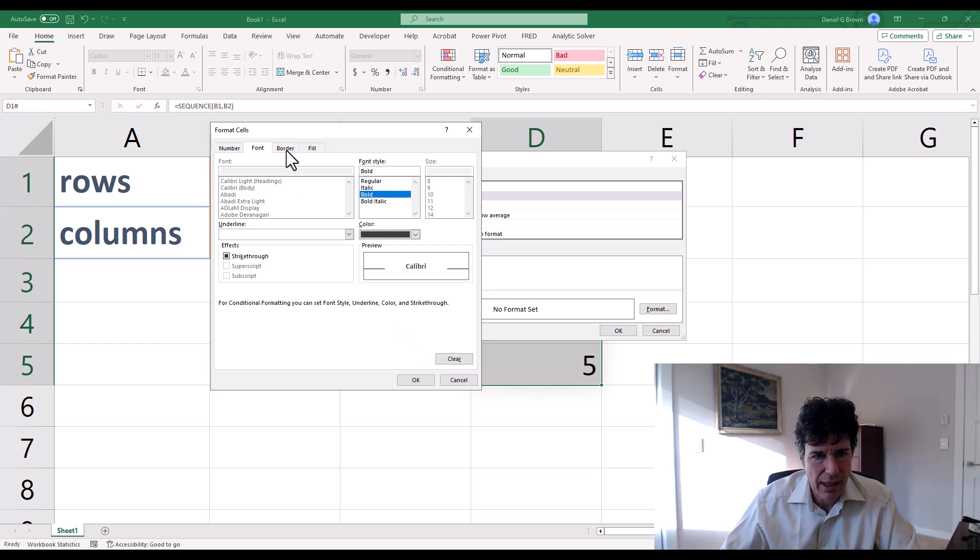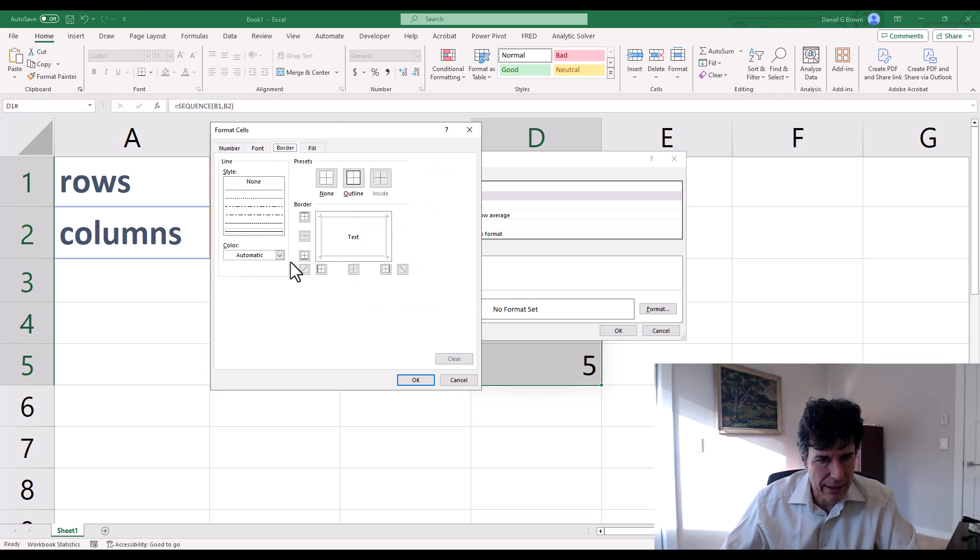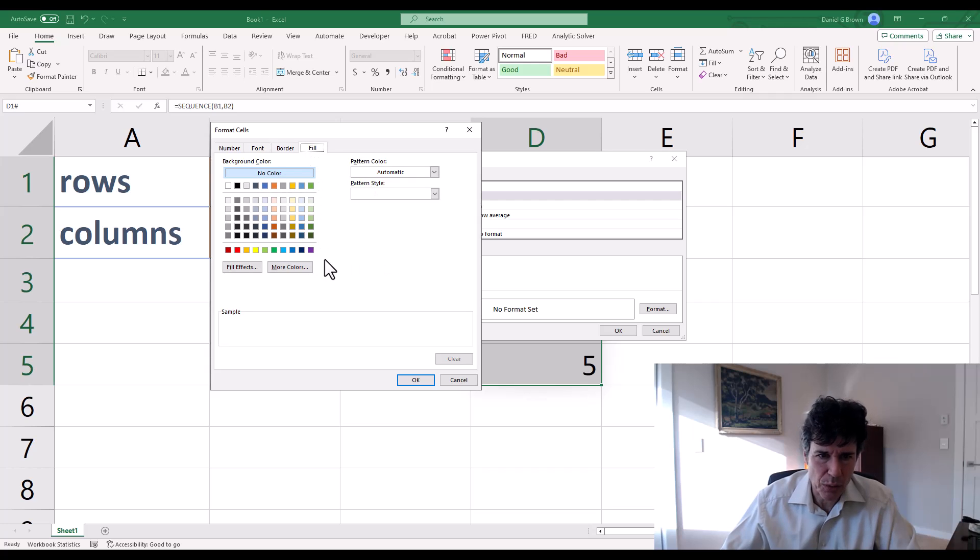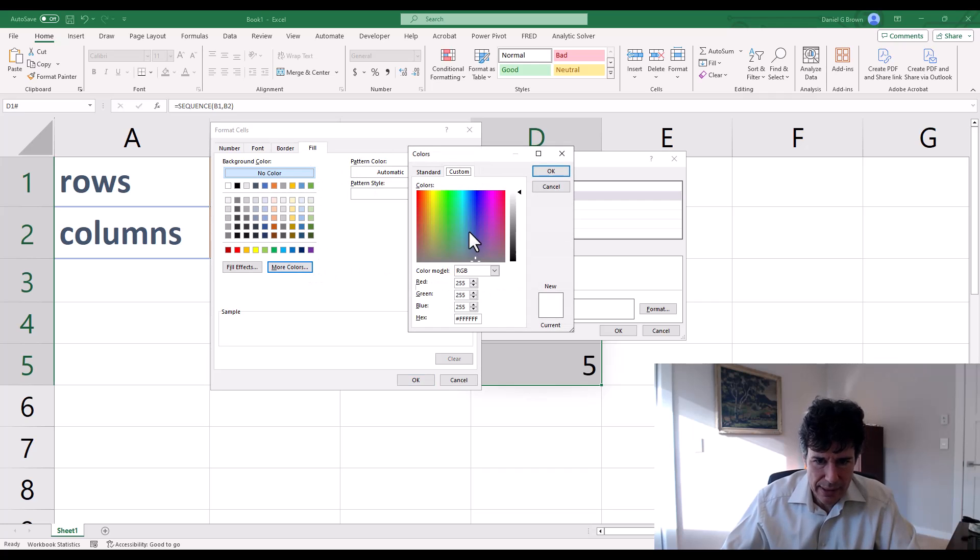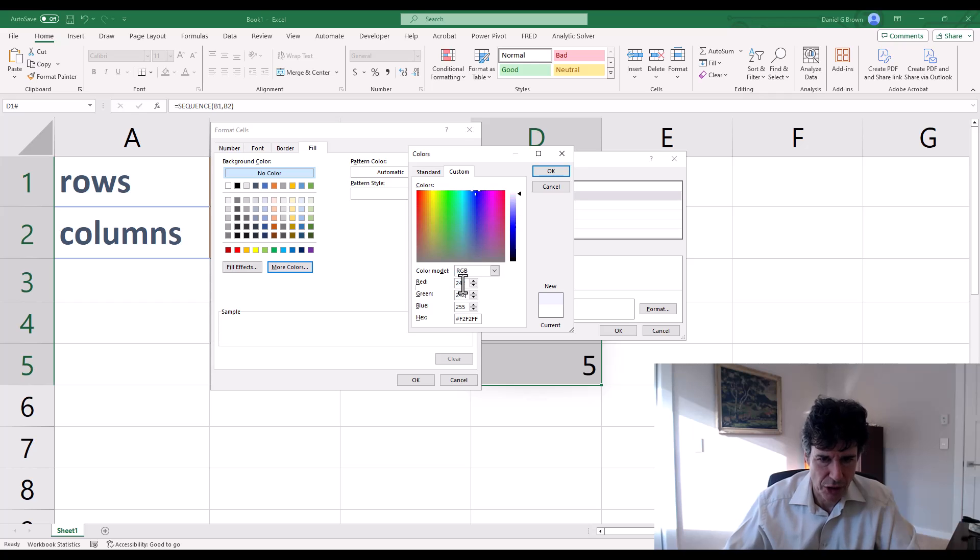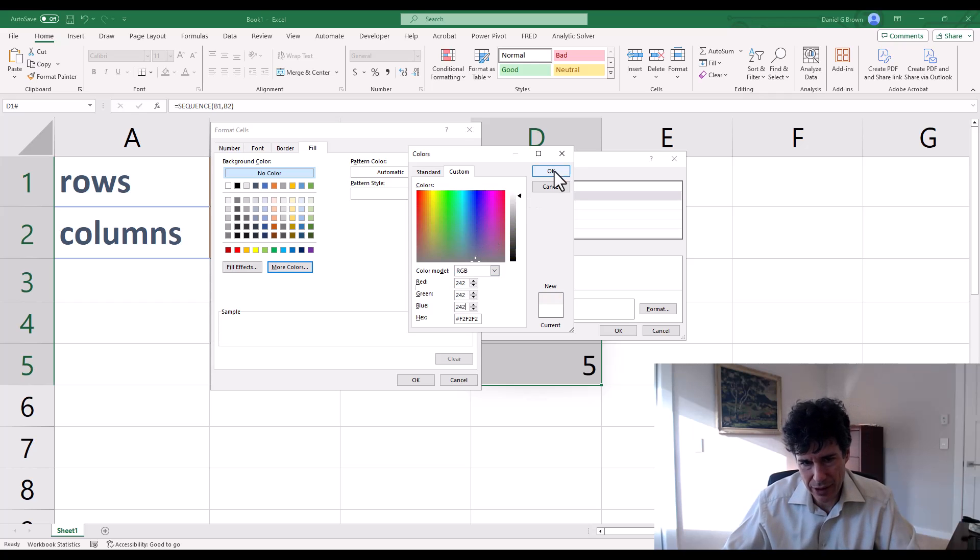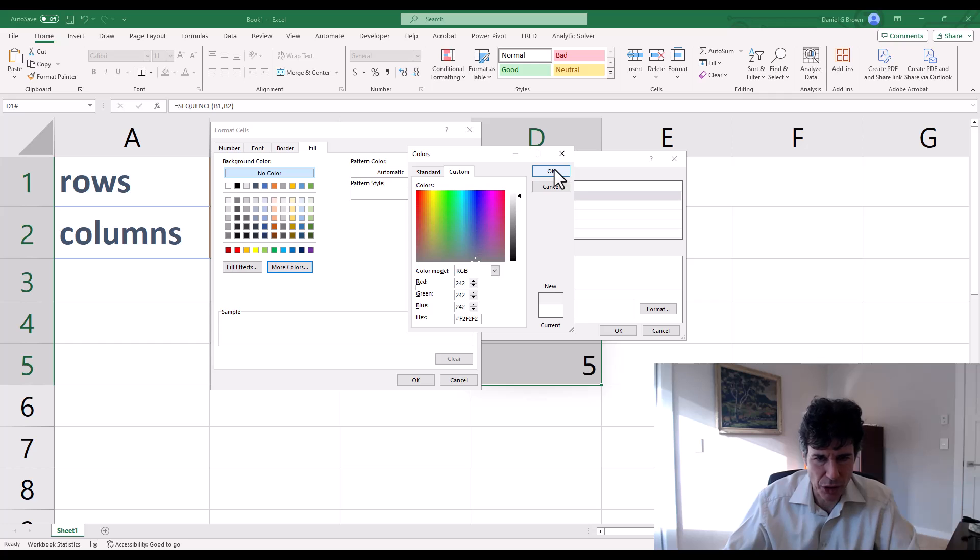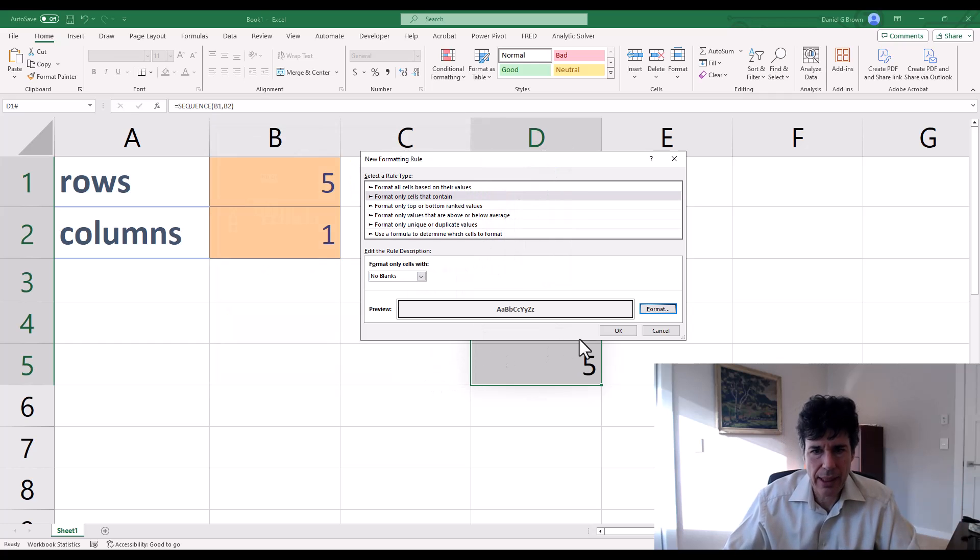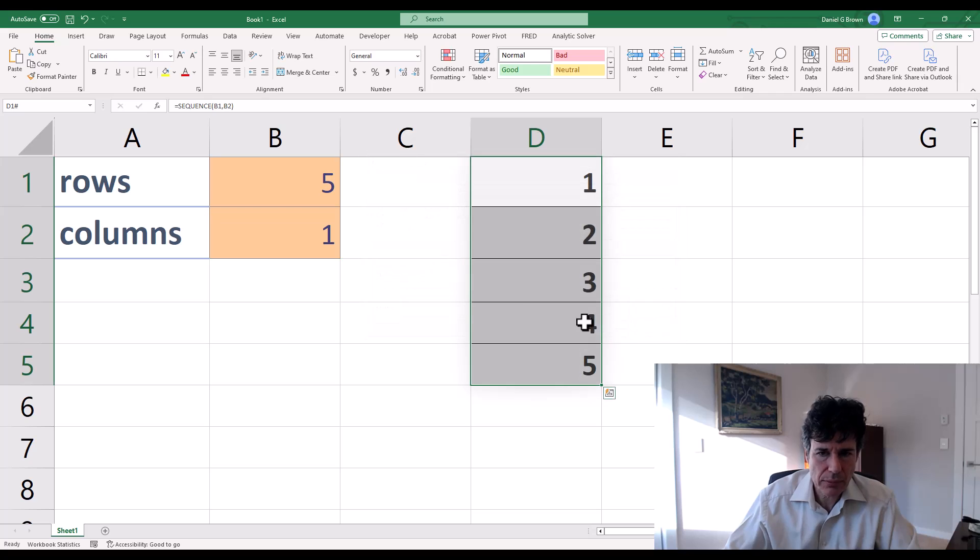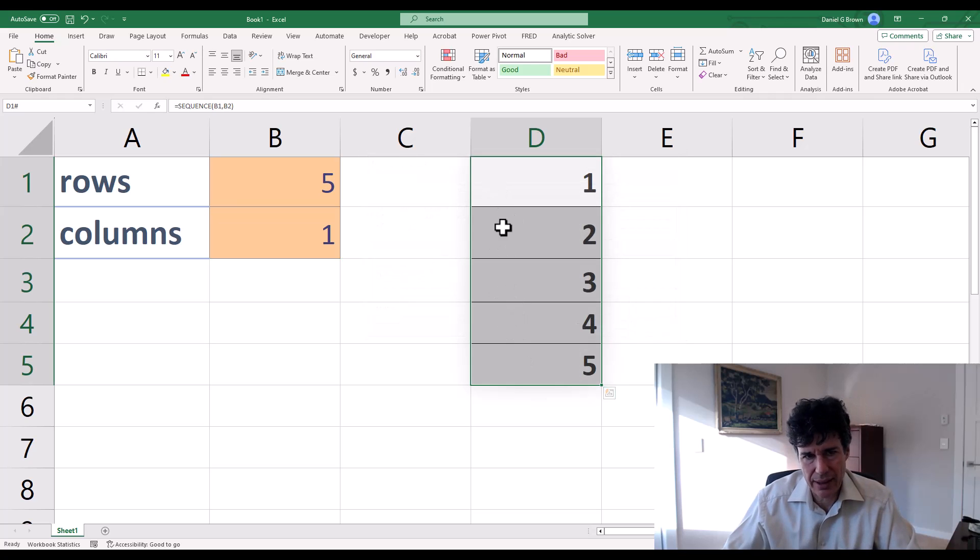That's the font. The border has outline. And the fill, again, a little weird one. This one is 242, 242, 242. So the RGB code is 242 repeated. Click OK. Click OK. Now that's just highlighted those five cells.